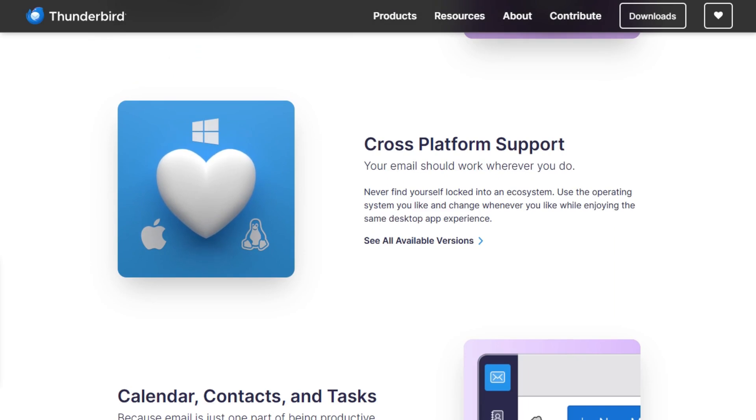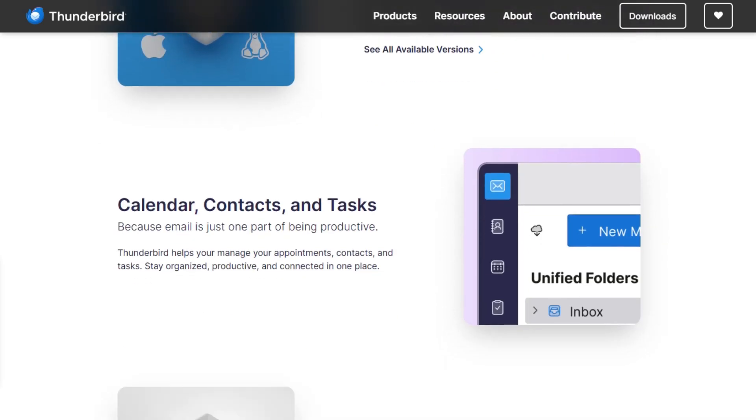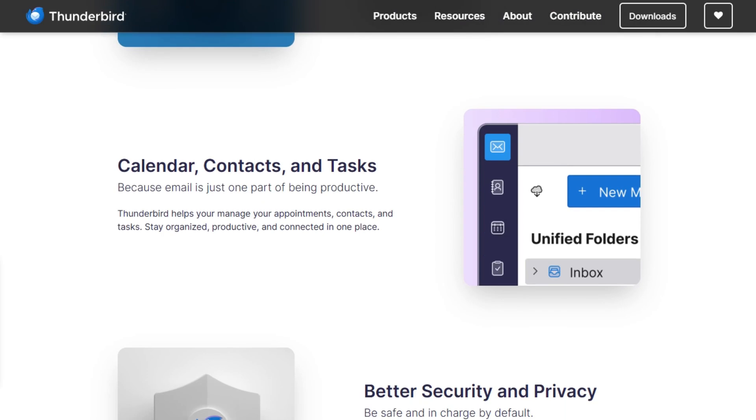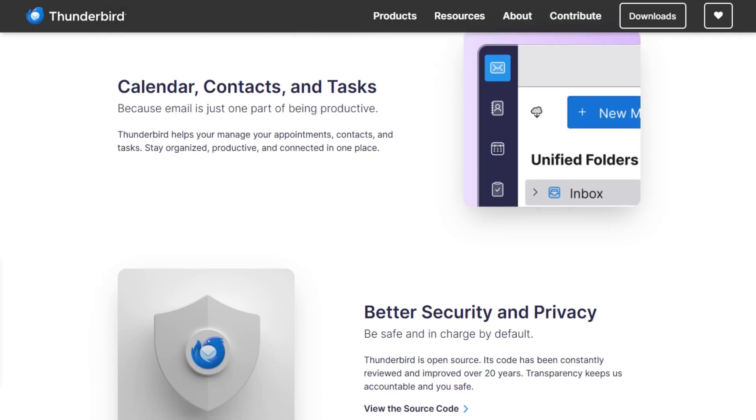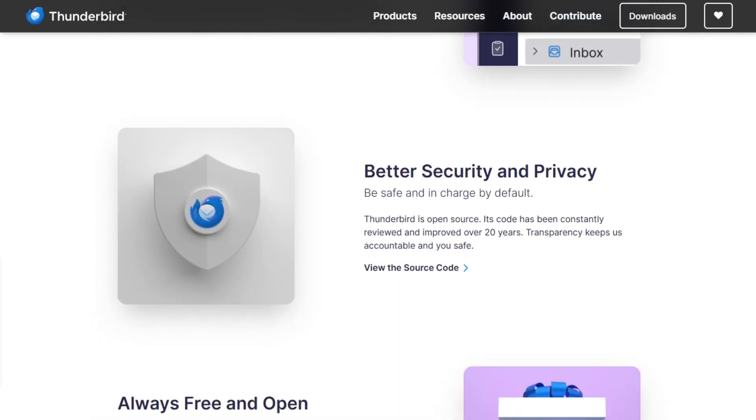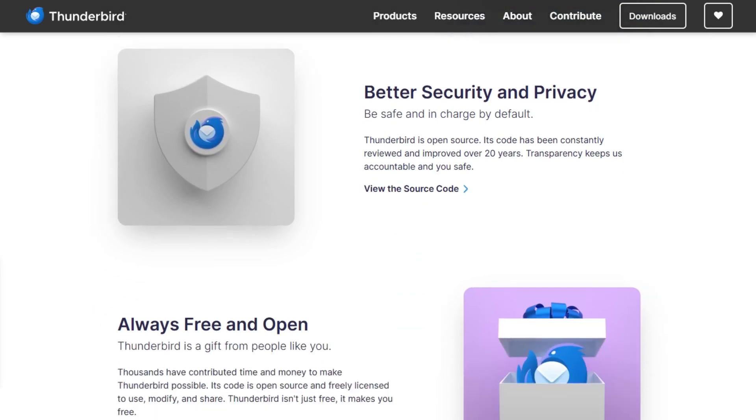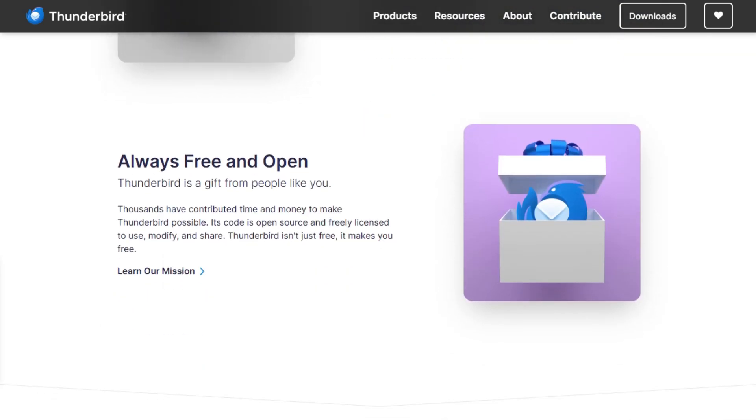If you want full control, support for plugins, and built-in encryption without paying a dime, this is the one. So if you're after power, flexibility, and privacy, Thunderbird's got you. And if you just want to click and go, stick with the defaults and enjoy a polished experience.